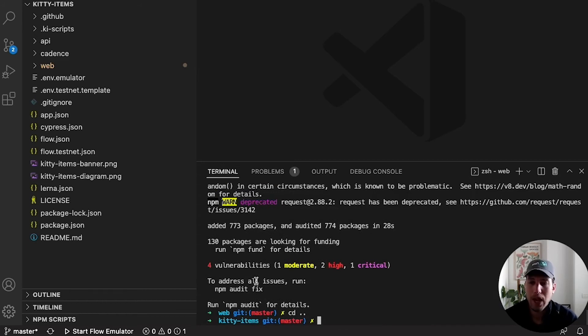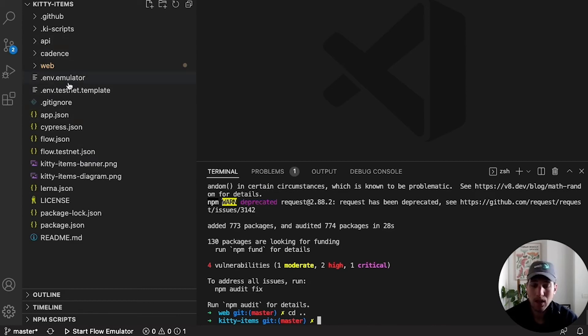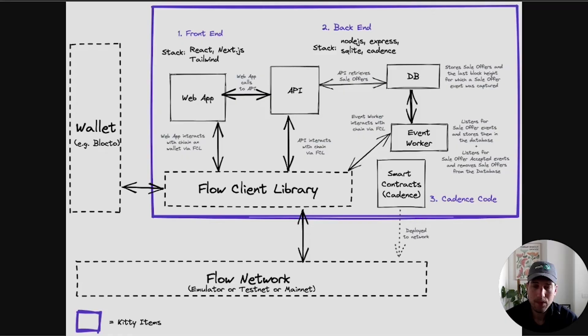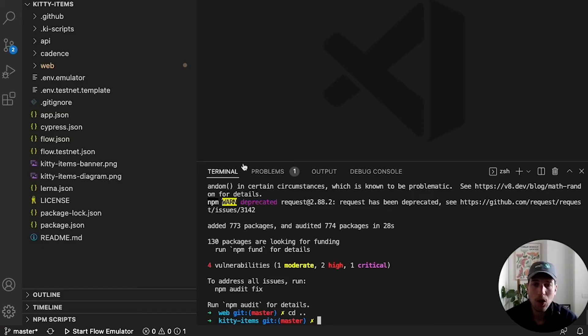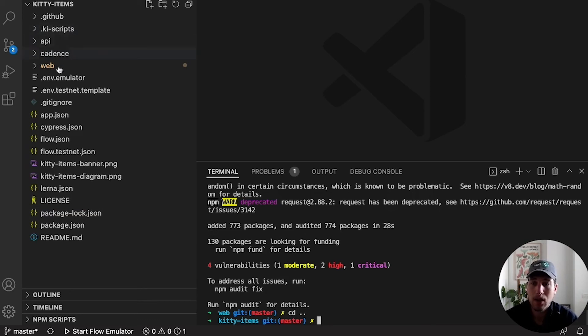And now that we have all of our dependencies installed, we can start taking a look at our project. Like we saw in our diagram, we have the front-end, the back-end, and Cadence. We have the same three components here in our project.